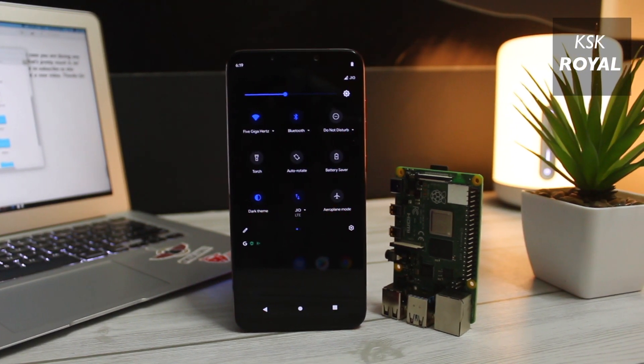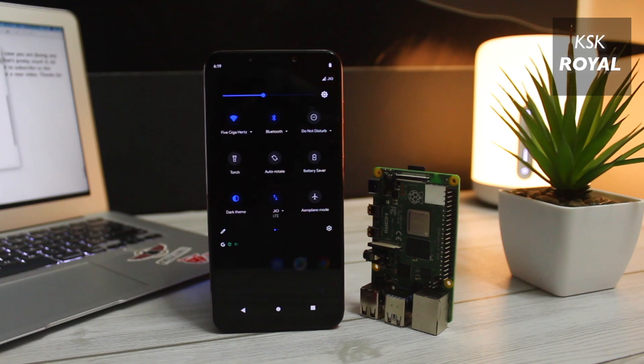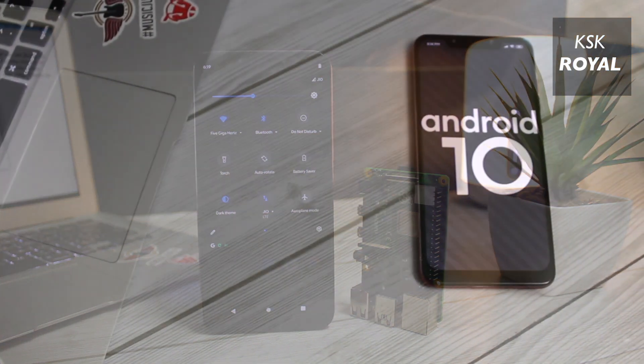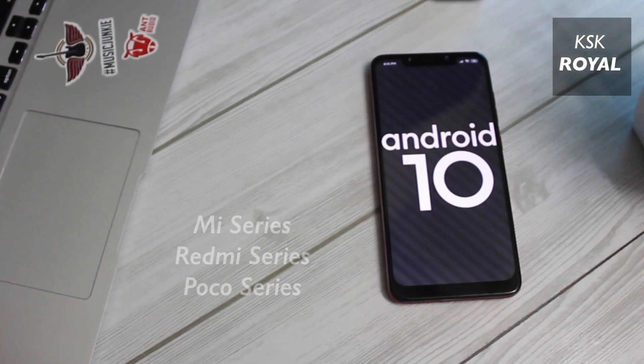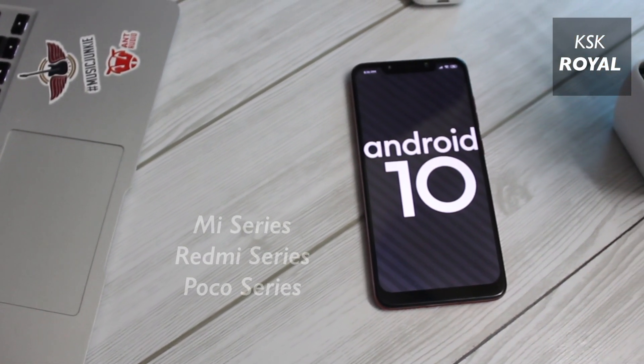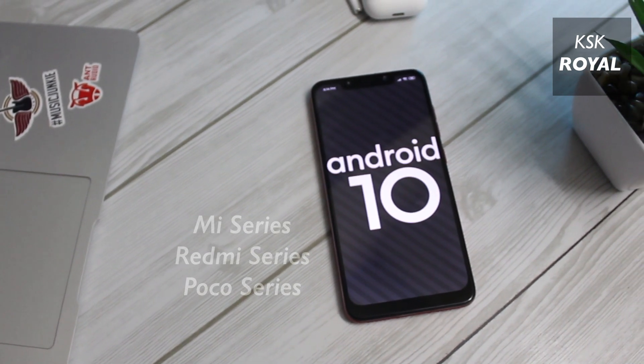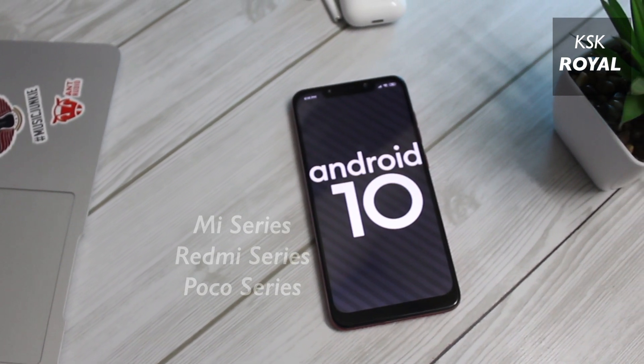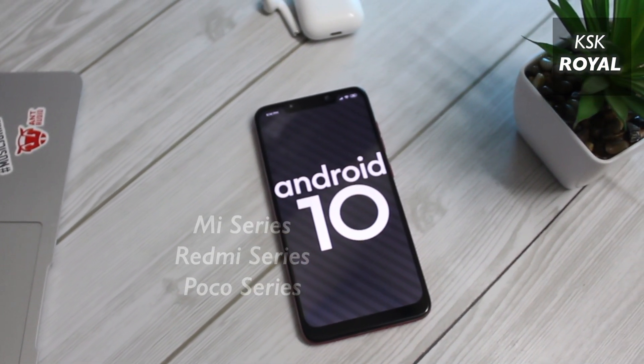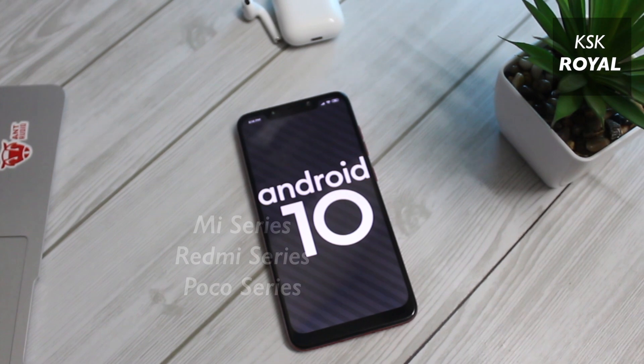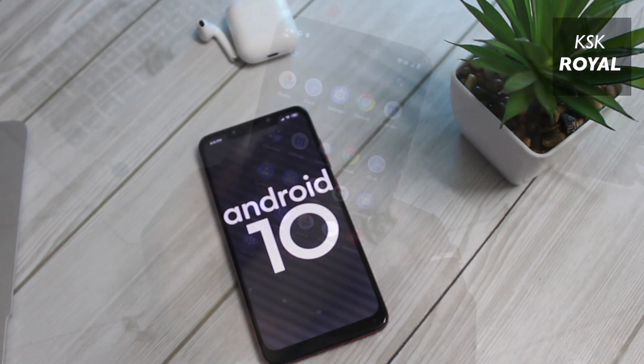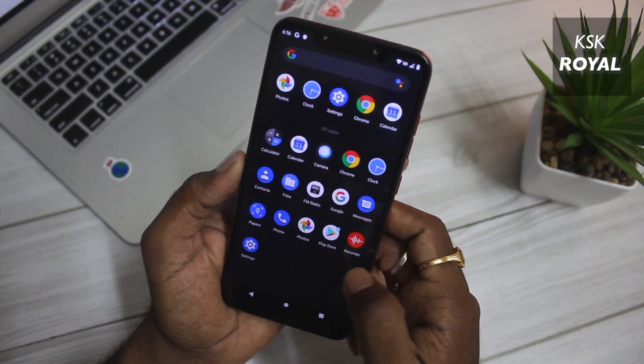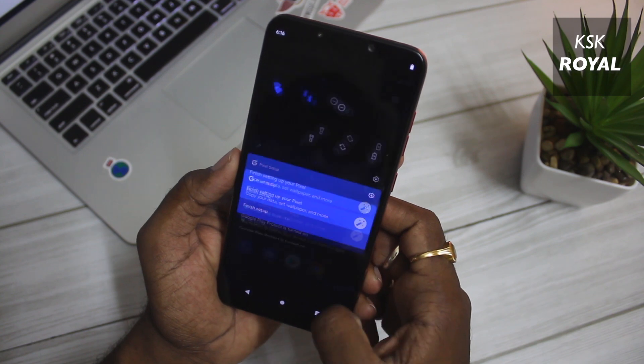Now using this method you can almost install any Android 10 custom ROM on any Xiaomi device. This method is applicable to all Mi, Redmi series, and Poco series. To demonstrate this video, I will be using a Poco F1, so using the same way you can install any ROM on the following devices.